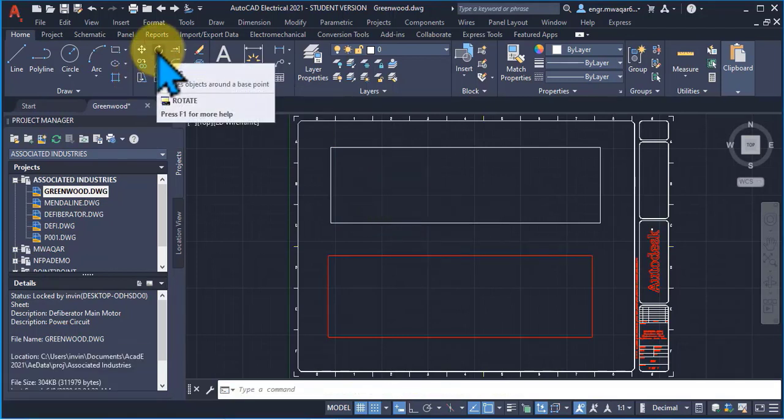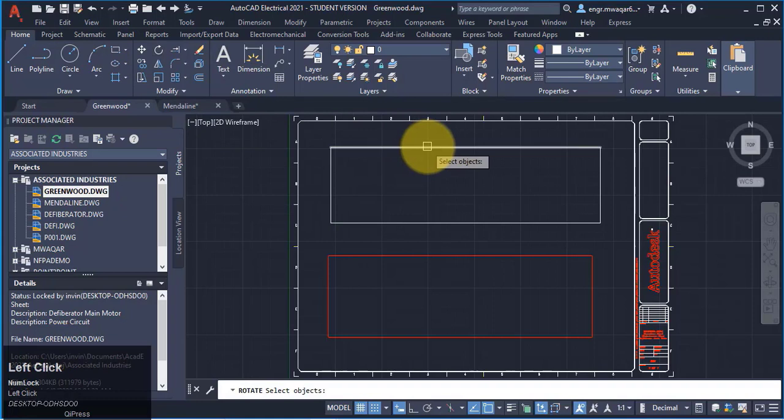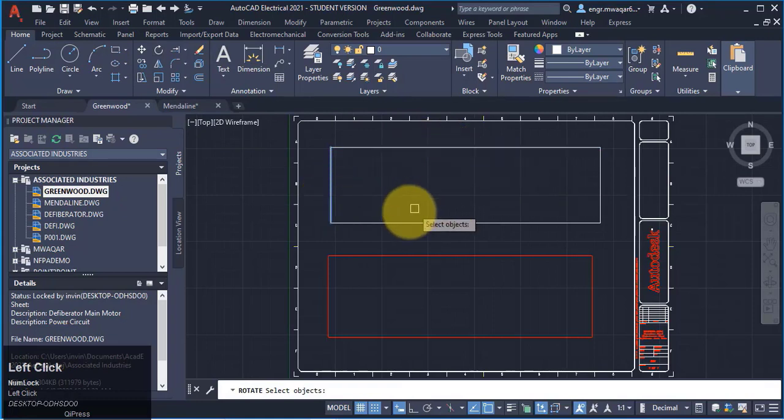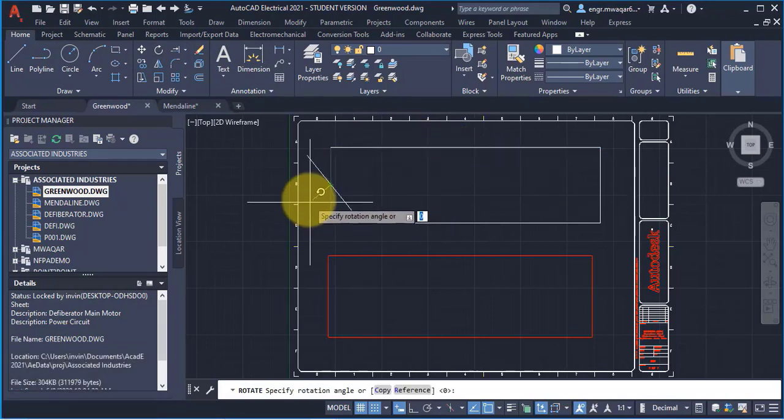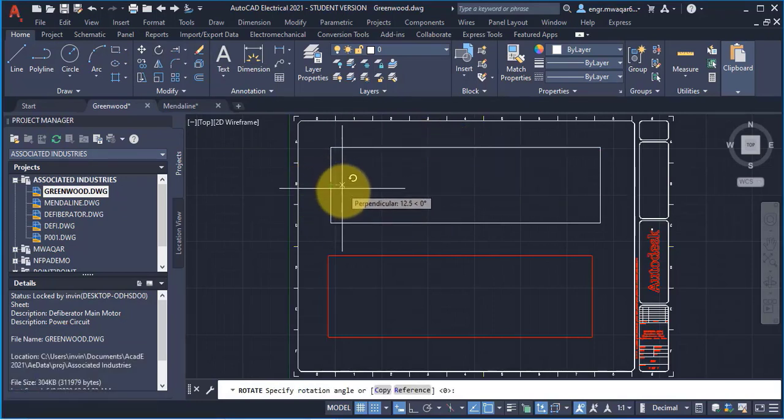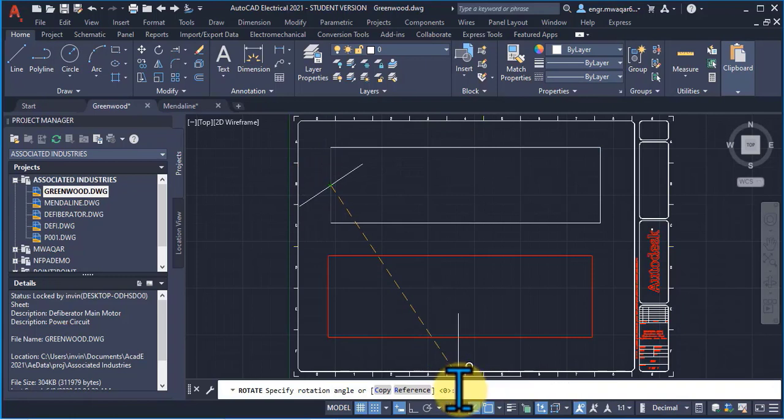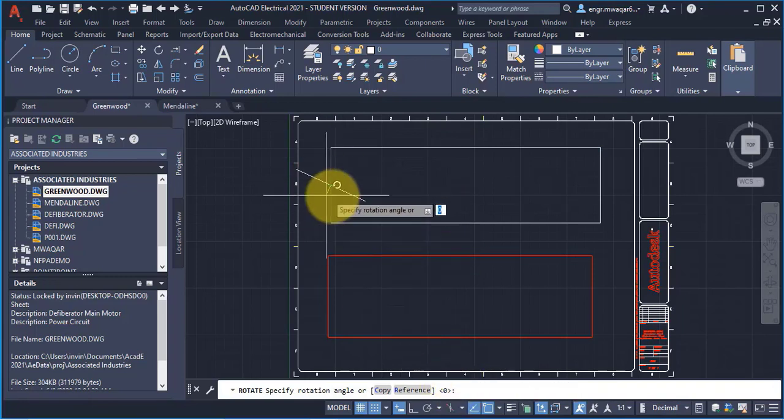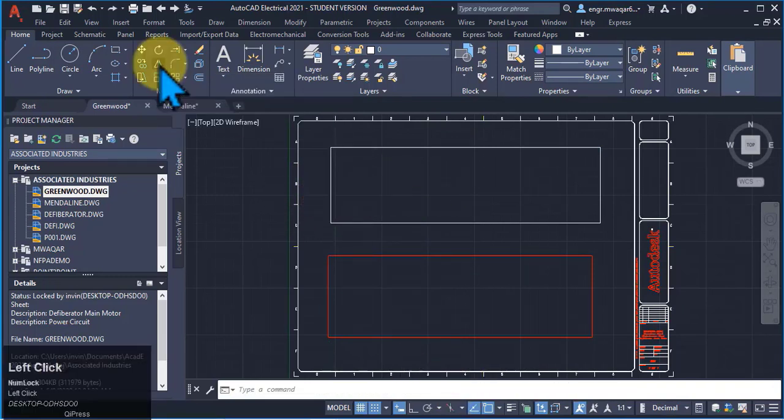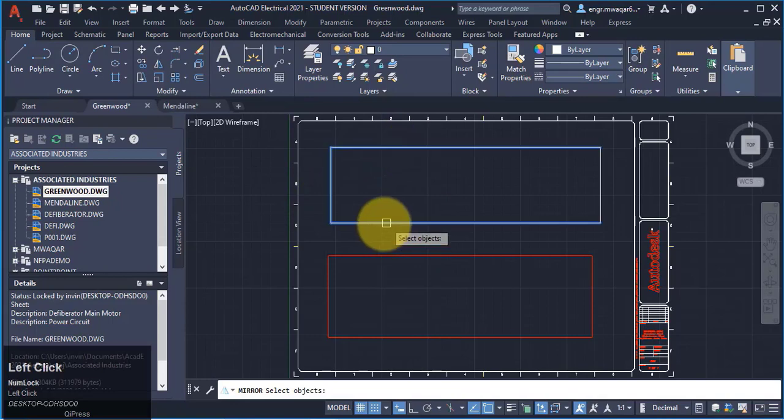Stretch an object like rotate an object. I want to rotate this line. Select the base point and the rotation angle. Either I will enter the rotation angle here or I will enter using my mouse.